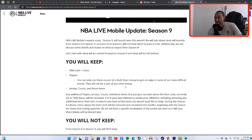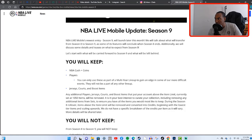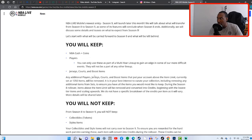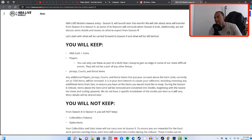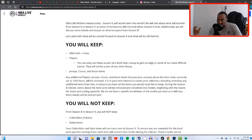You're going to be able to keep your jerseys, you're going to be able to keep your courts and you're going to be able to keep your boost items. Any additional players, jerseys, courts and boost items that put your account above the item limit currently set at 1350, the item limit used to be 1200, now it's 1350 which is nice.